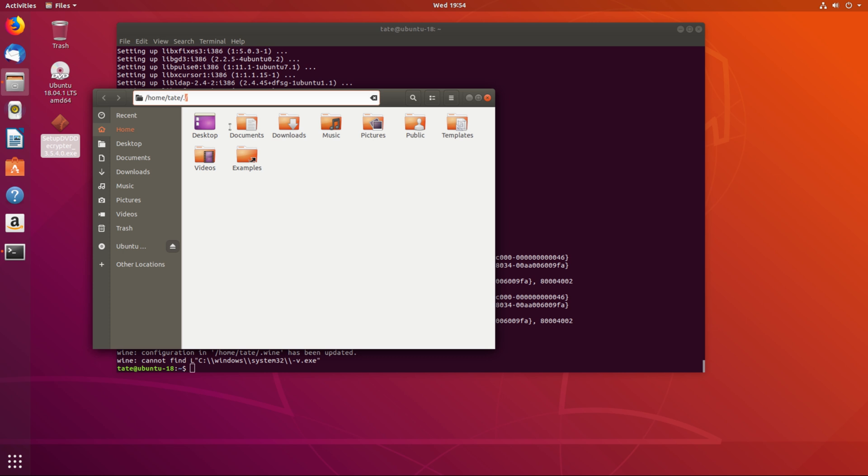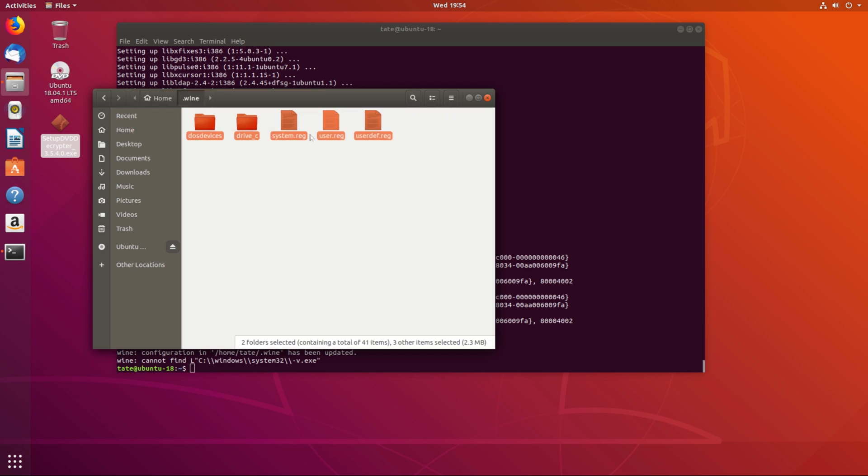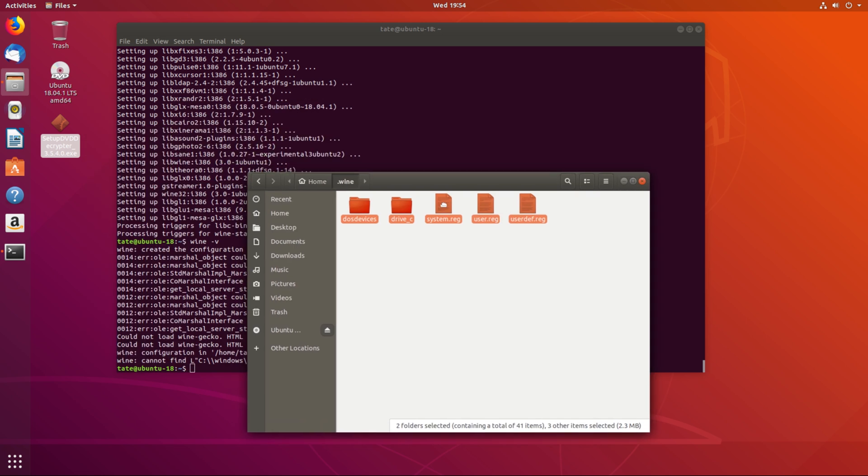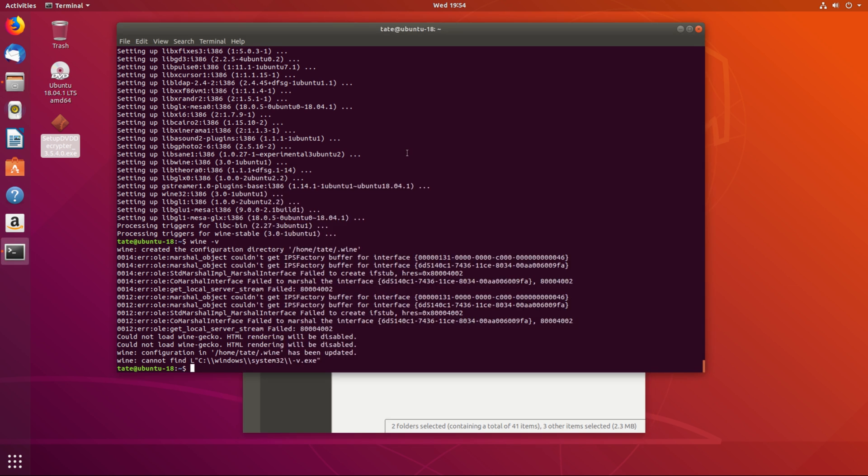There should be an option where you can show hidden files. We can just type in the location. You see this is where your wine stuff is hidden. So if you've got to delete anything and change stuff, it'll be in there.